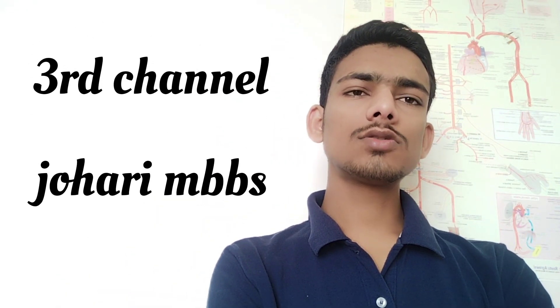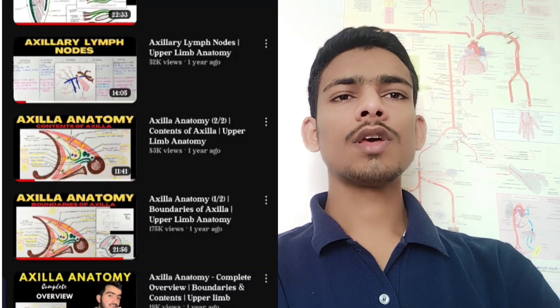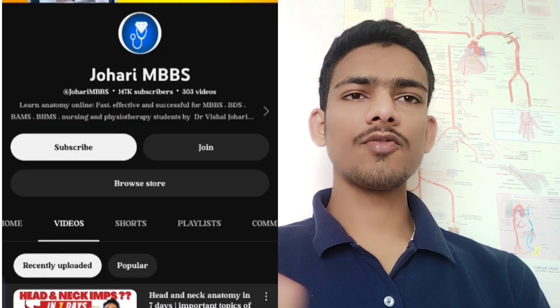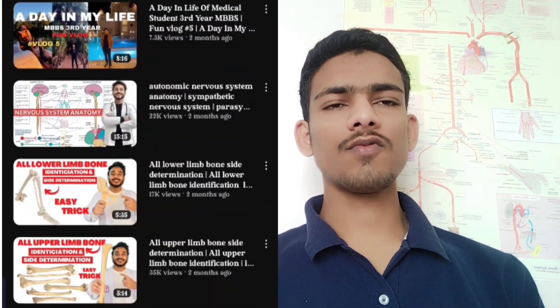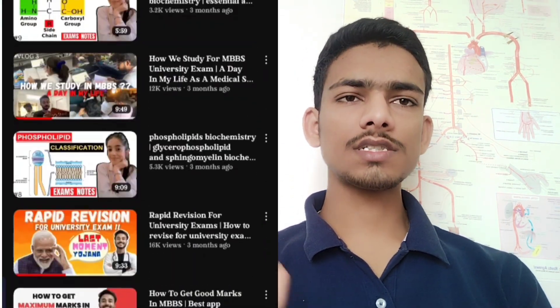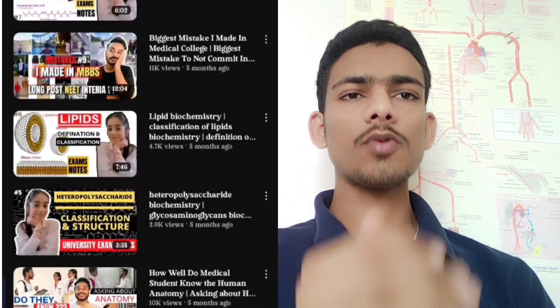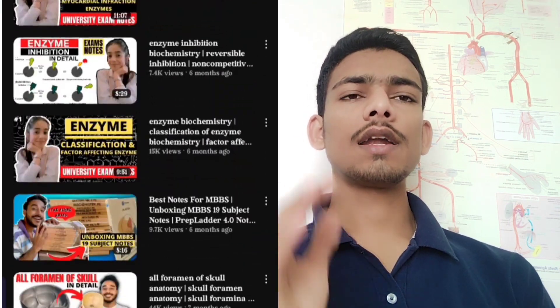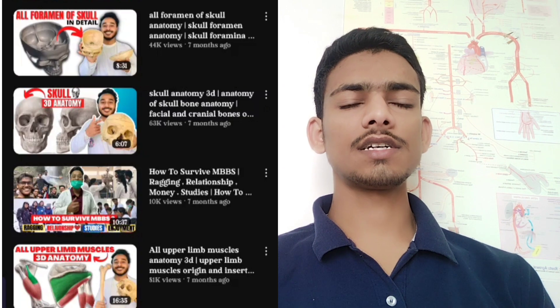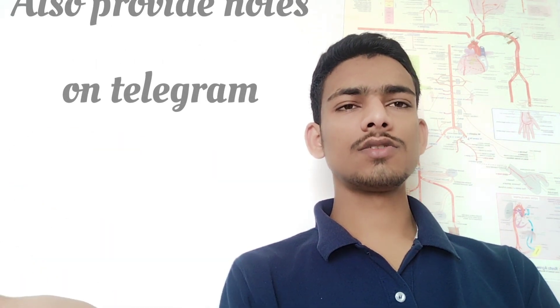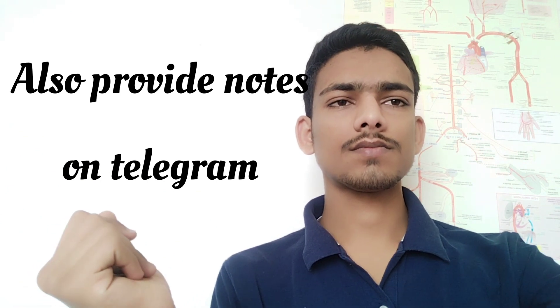The third YouTube channel is Joris MBBS. If you start studying just before the exam and want to cover all the syllabus in one or two months, then go for this channel because he teaches to the point, covers specific points, and uses 3D diagrams so you don't have difficulty understanding the relations of organs. He also provides his notes on Telegram.